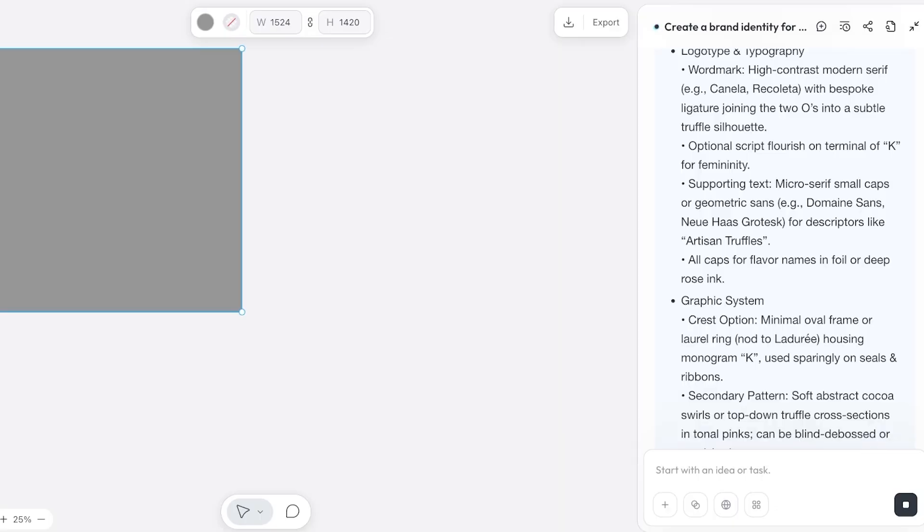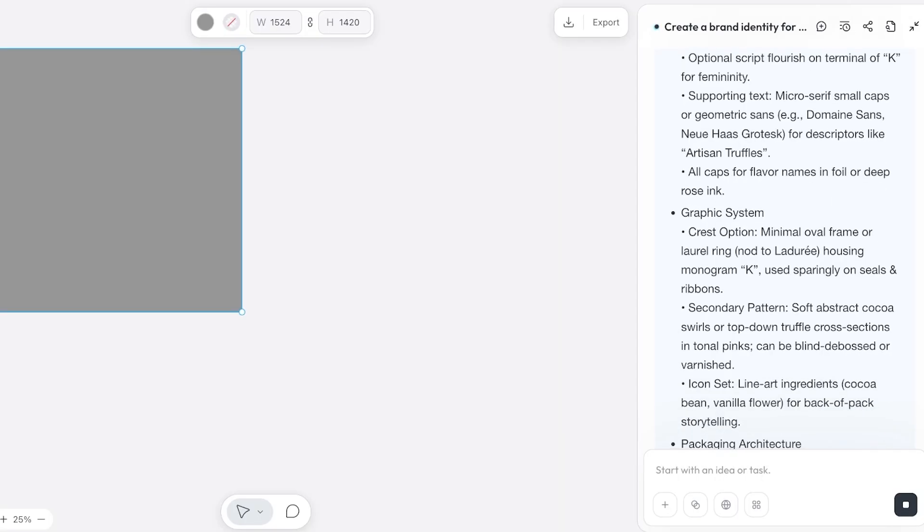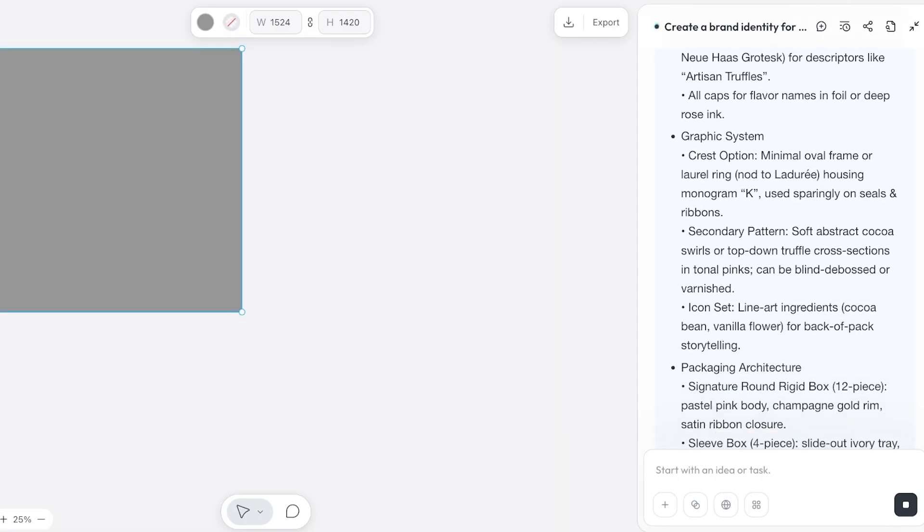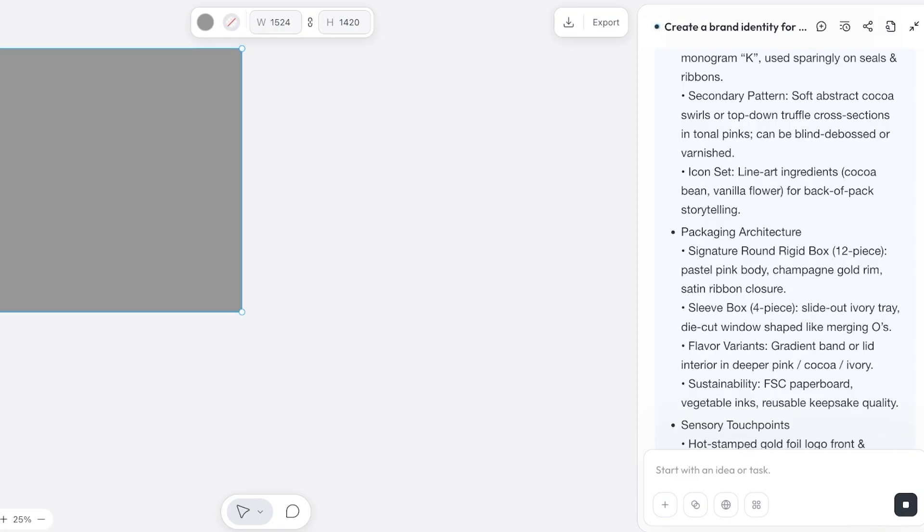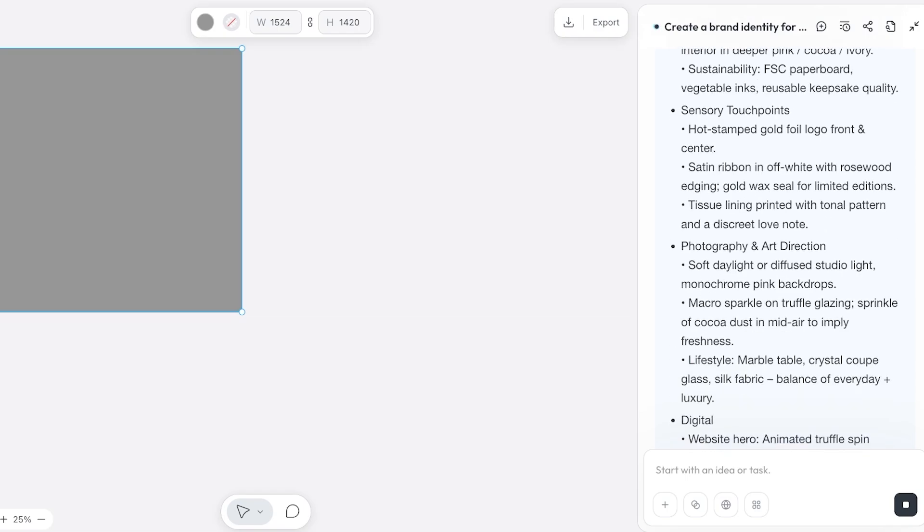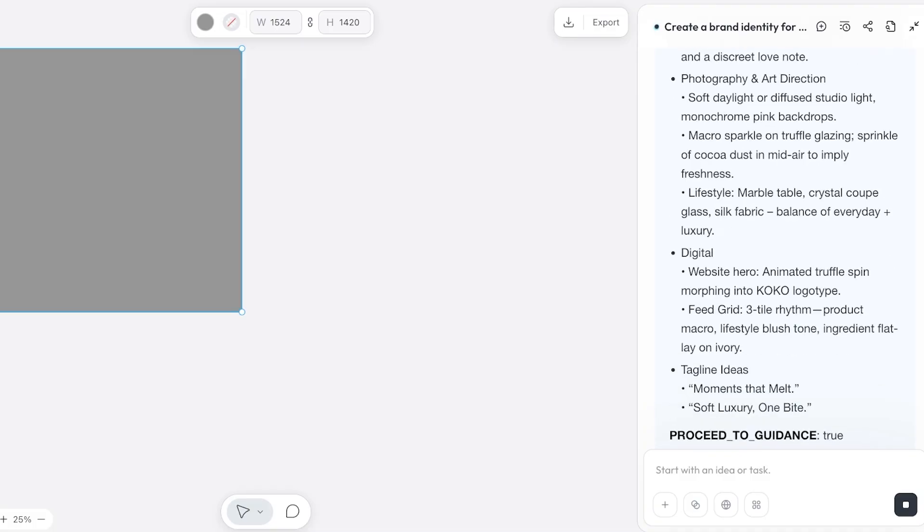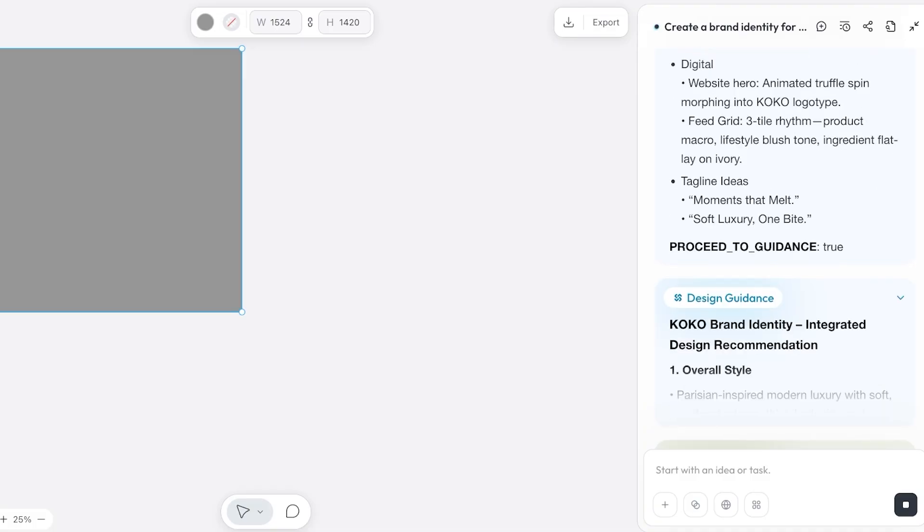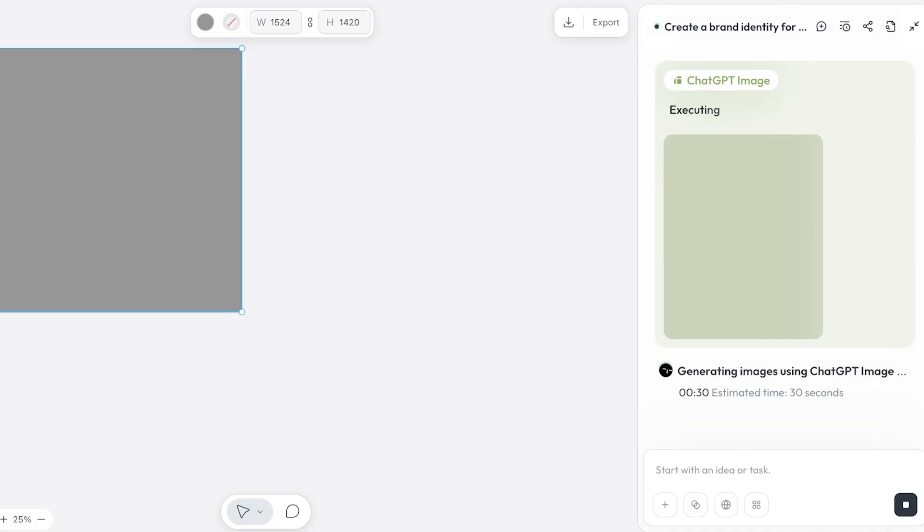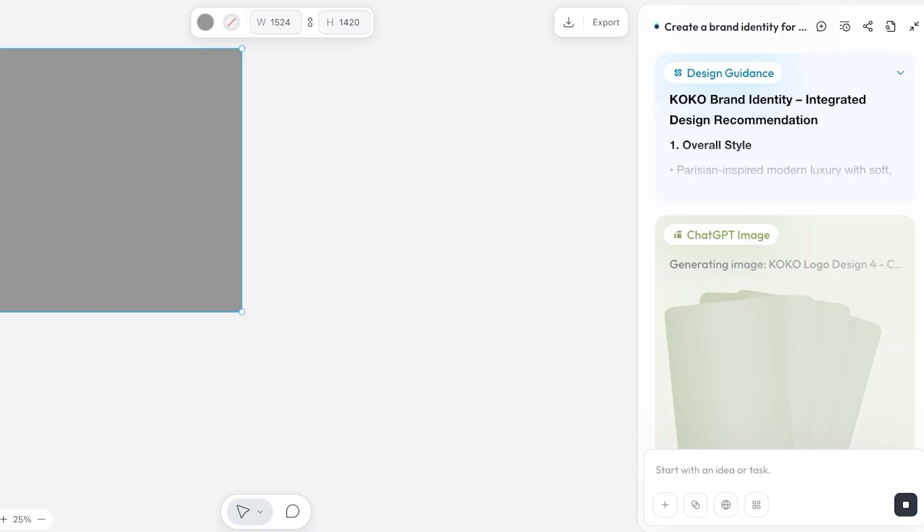Optional script flourish on the terminal of K for femininity. Micro serif small caps on geometric sans. Then the graphic system, then the secondary pattern as well as the icon set liner which is line art ingredients: cocoa bean and vanilla flower for back of pack storytelling. Then we have our packaging architecture which includes a round rigid box for 12 pieces, a sleeve box for four pieces, flavor variants. From here it is creating images and creating all of this brand content for us.